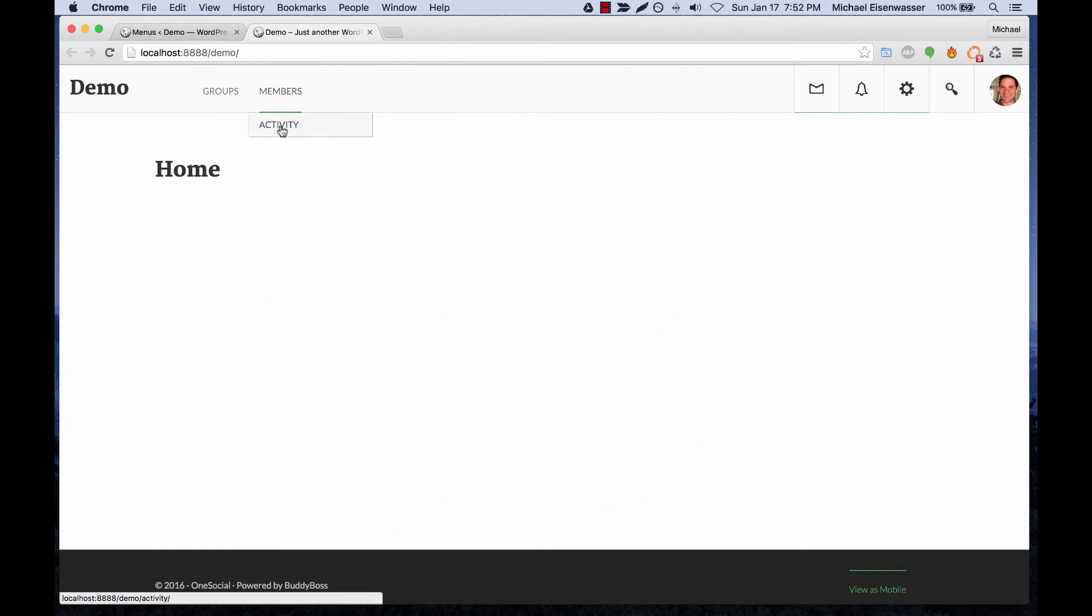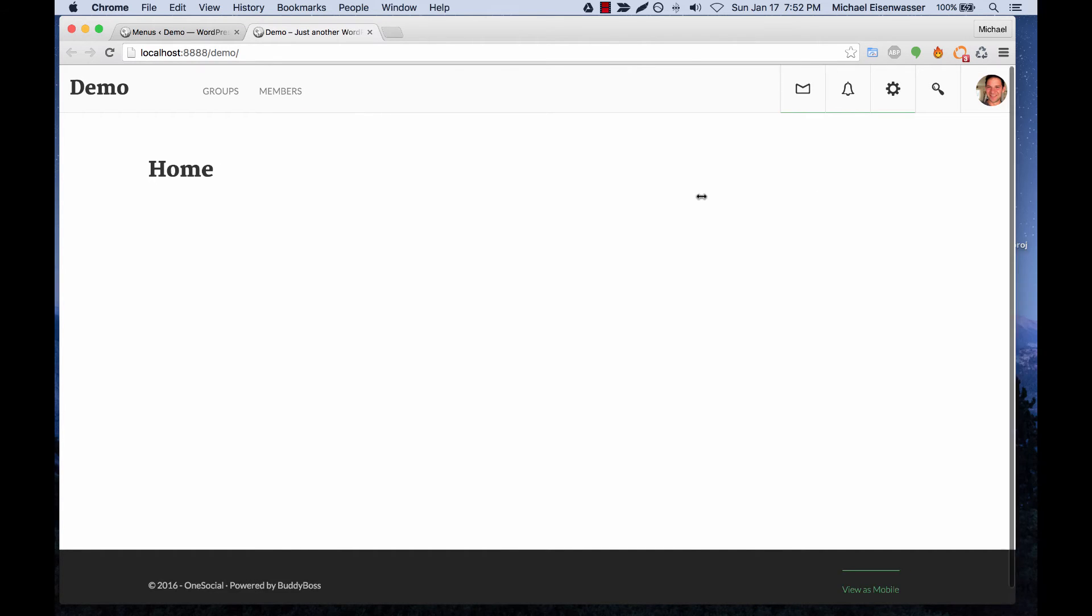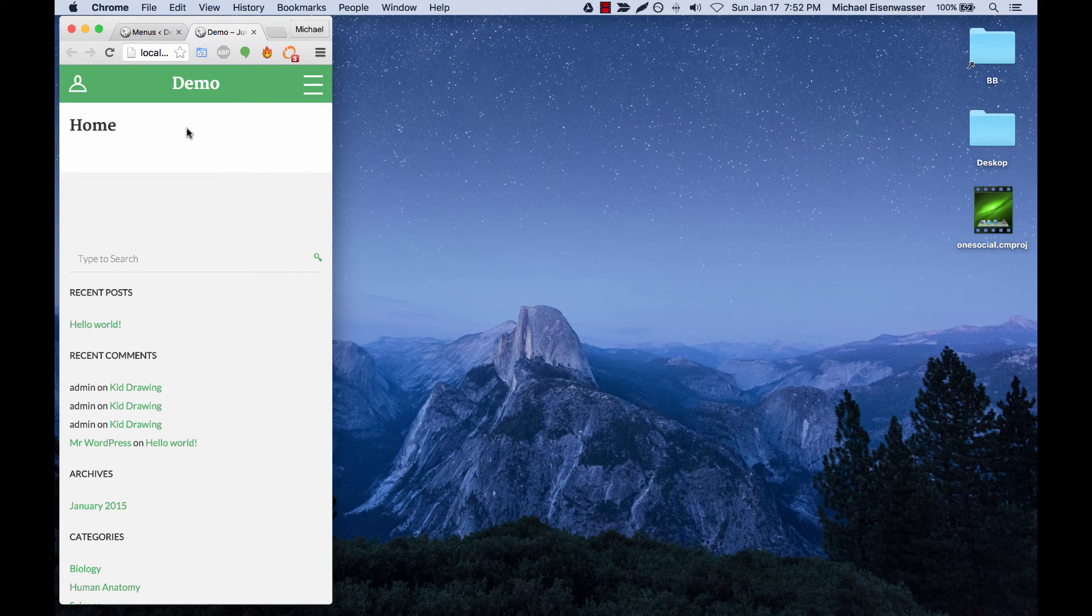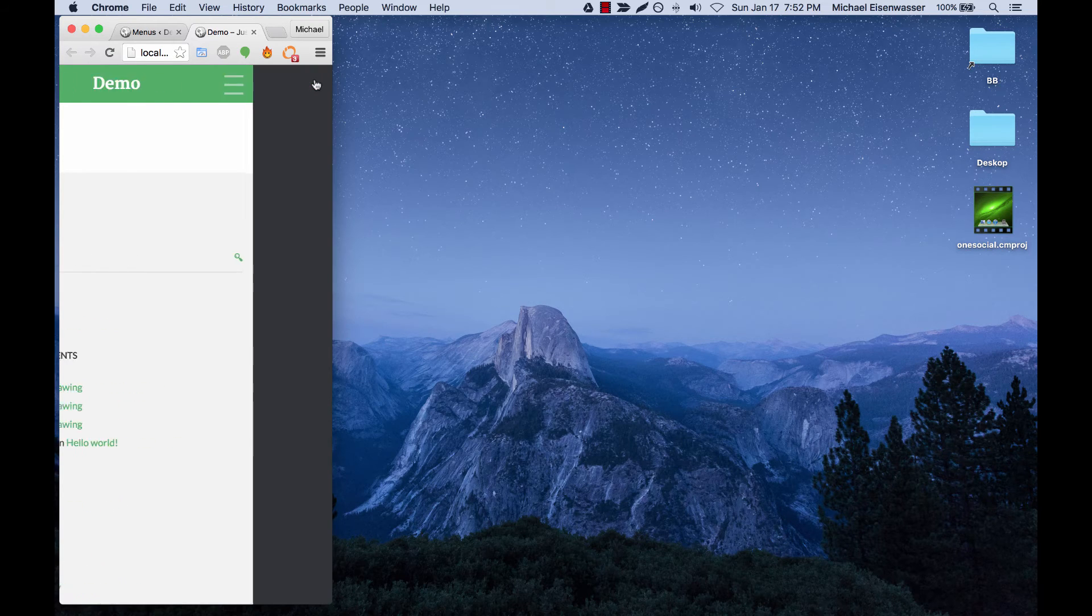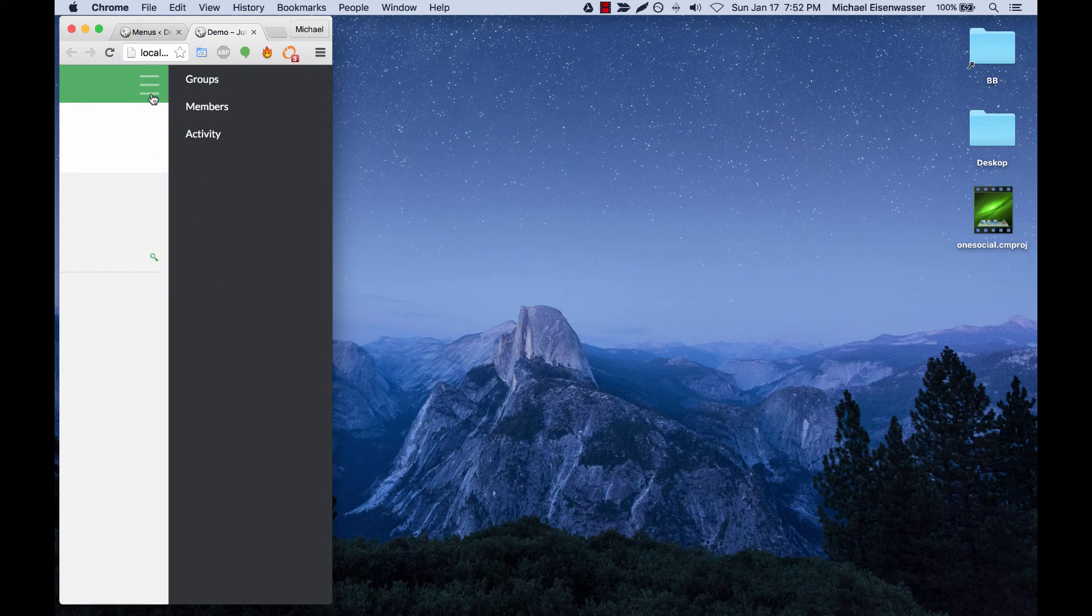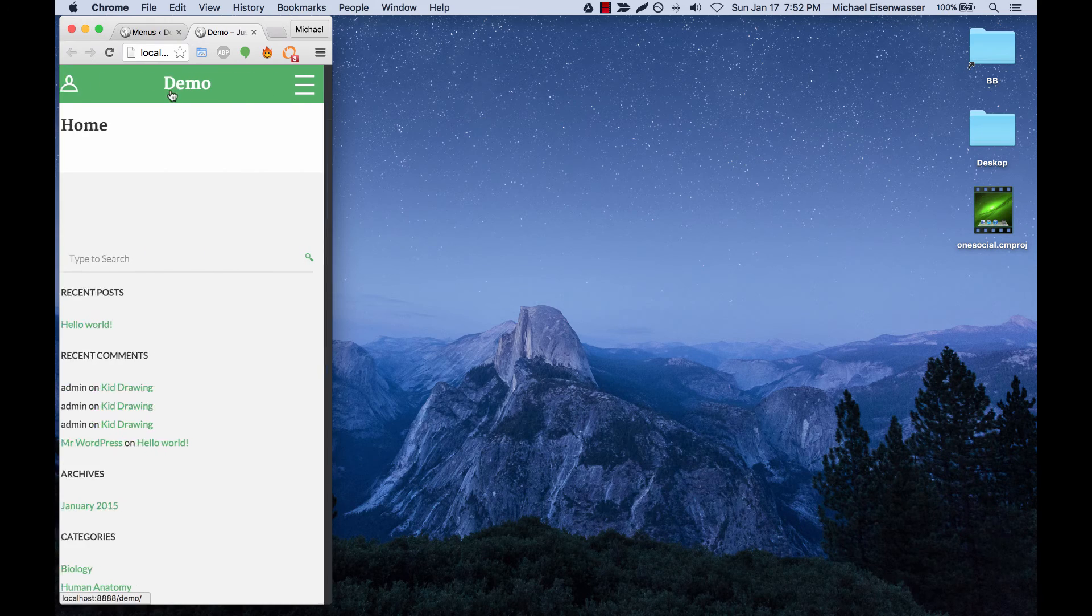You can see we have support for drop-downs. And then if we go into mobile, whatever menu you set for the title bar area is going to automatically populate in the right panel of the mobile view.